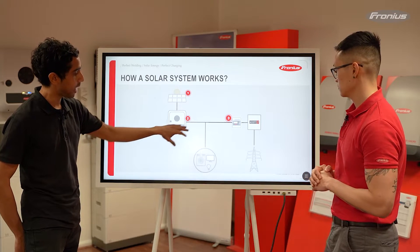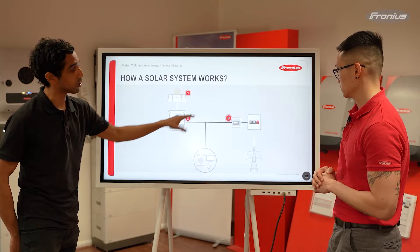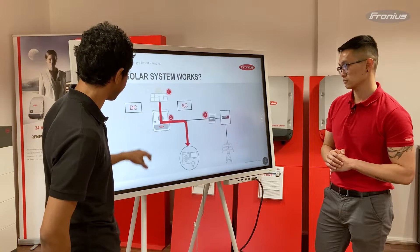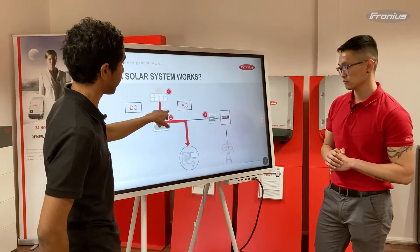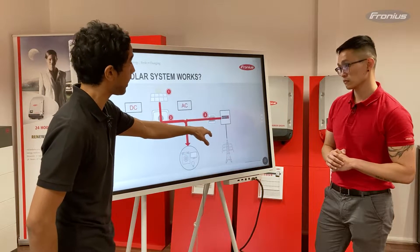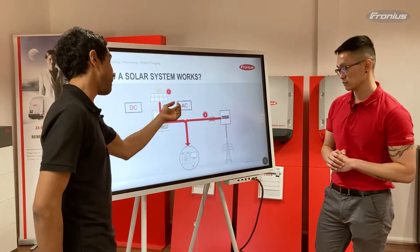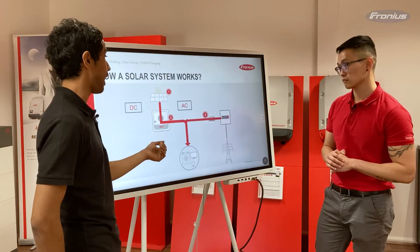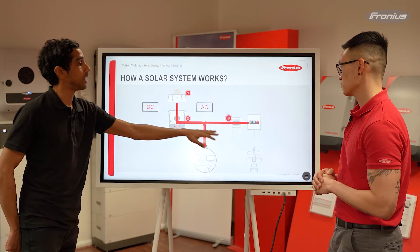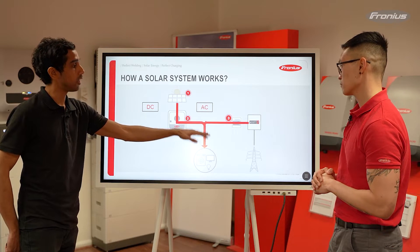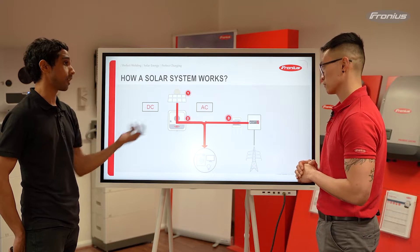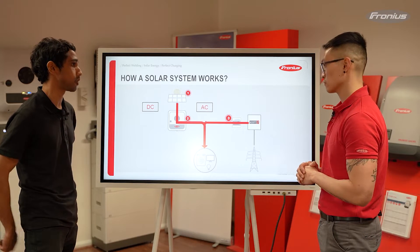That AC power can go to your loads, and it can also be sent to the grid. So power comes in as DC, is converted to AC to go to your loads, can go to the grid, and it can also accept AC power from the grid. The Fronius smart meter's job is to measure the power going to or coming from the grid, and that gives you an indication of your site consumption.